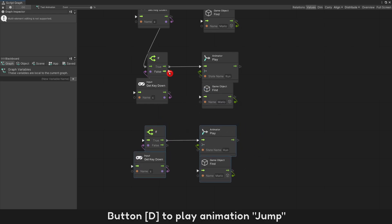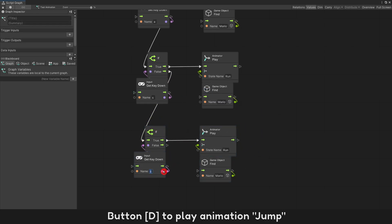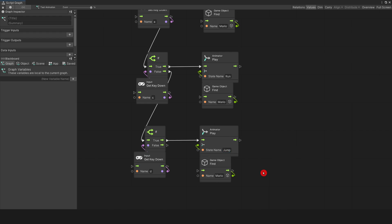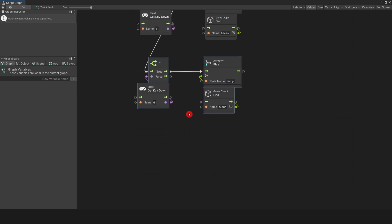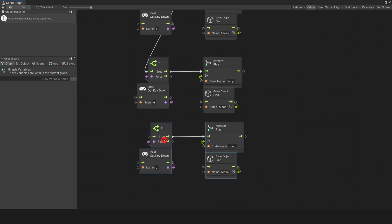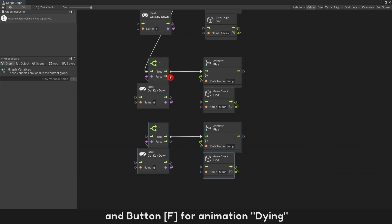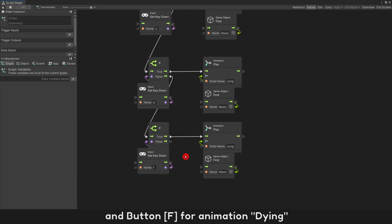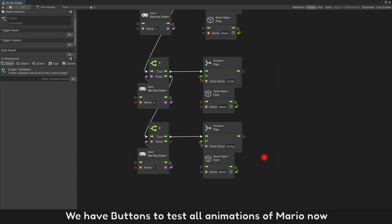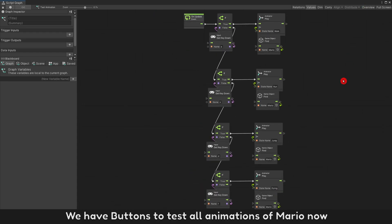Button D to play animation jump, and Button F for animation dying. We have buttons to test all animations of Mario now.